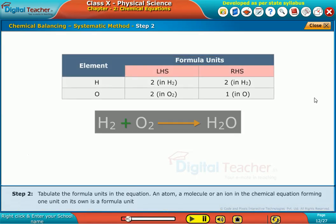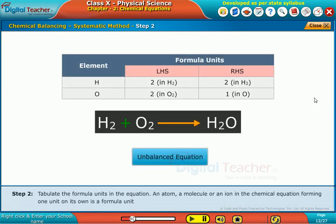Step 2. Tabulate the formula units in the equation. An atom, a molecule, or an ion in the chemical equation forming one unit on its own is a formula unit.